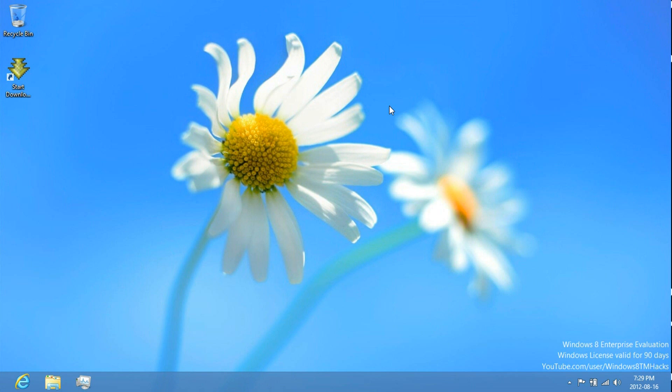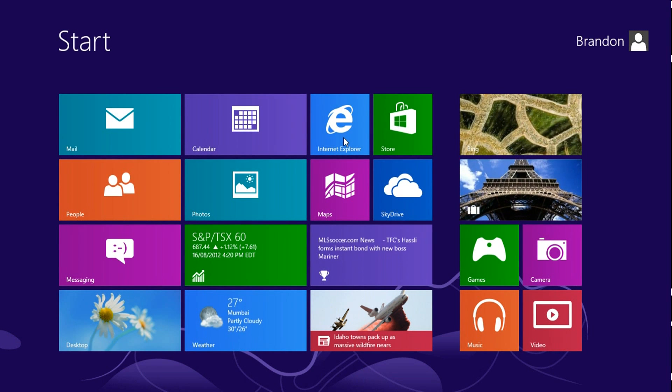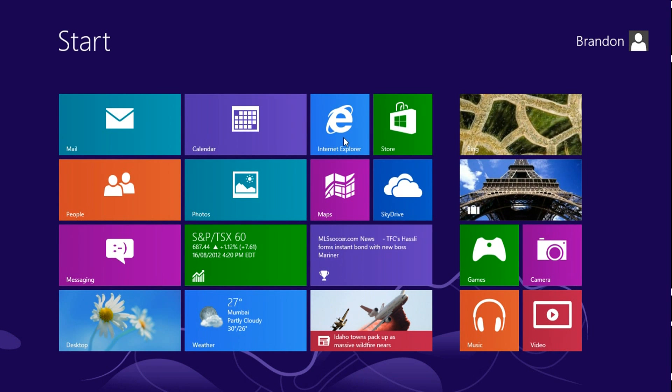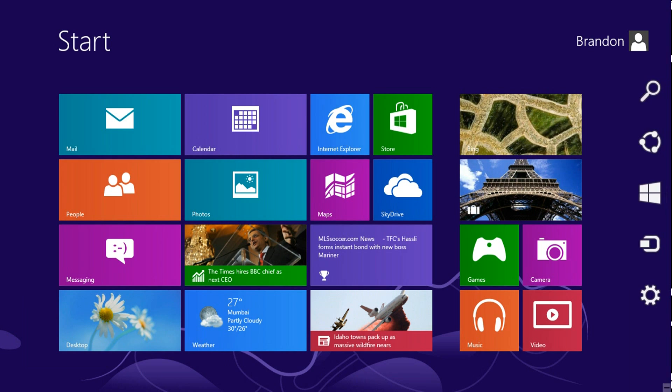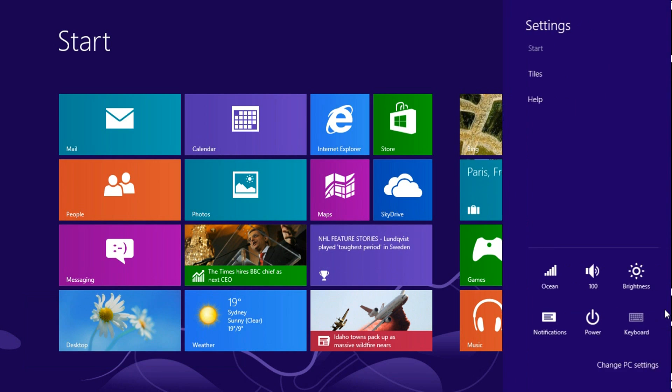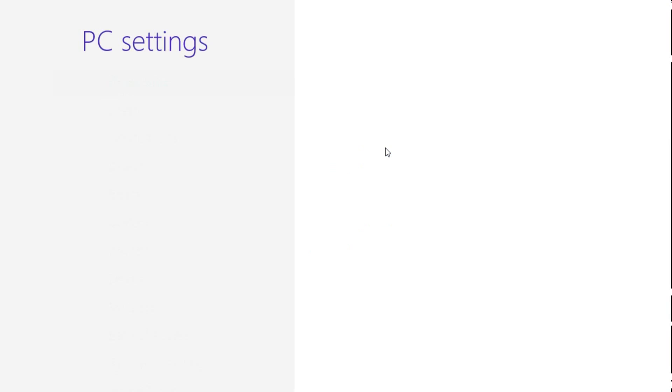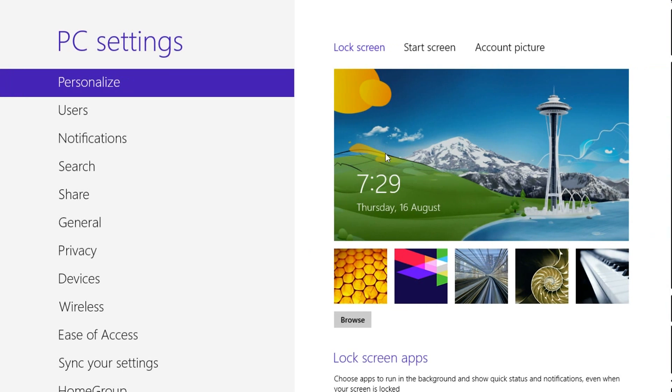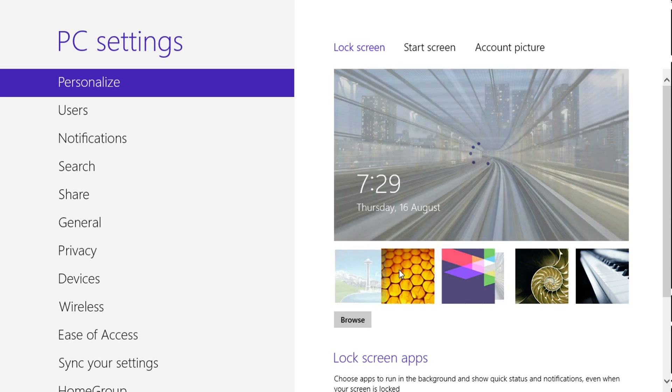Now, once you have fully downloaded it and installed it, it will bring you to the start screen, which will look like this. And the first thing I like to do is just click on Settings, click on Change PC Settings, and then change the lock screen to whichever image.